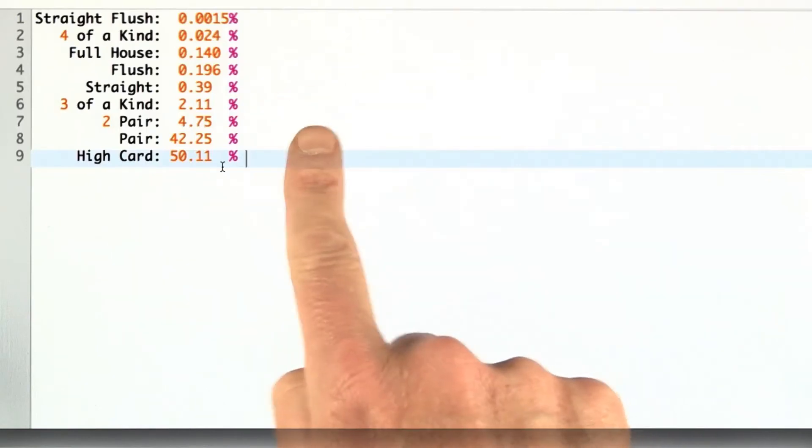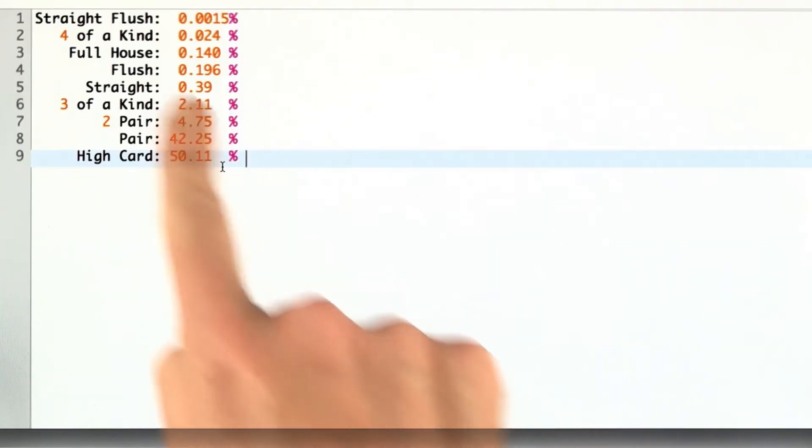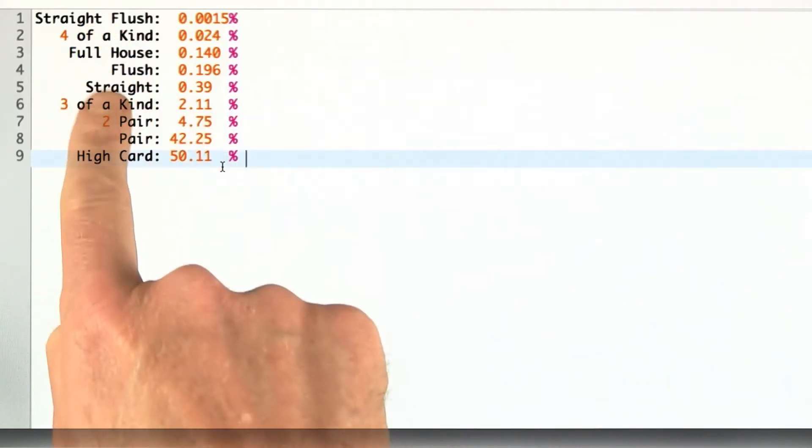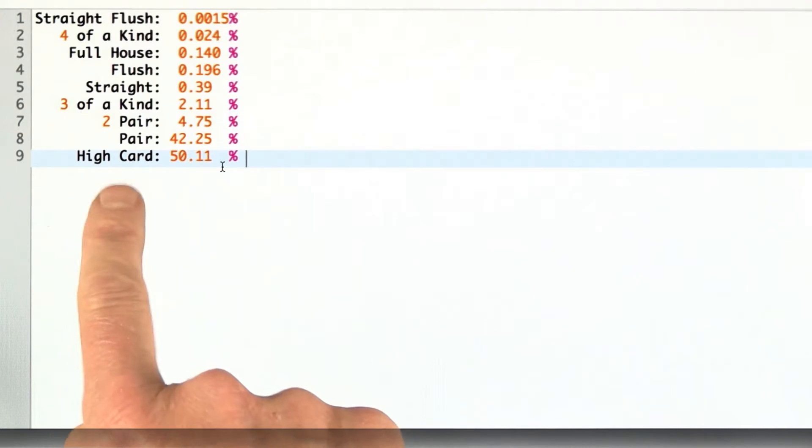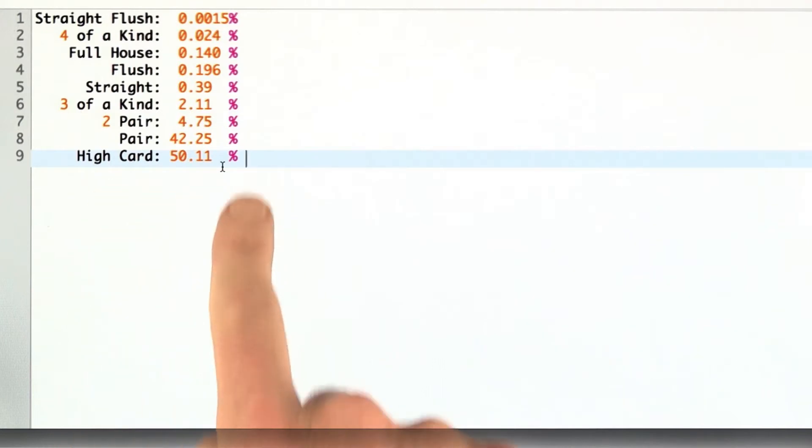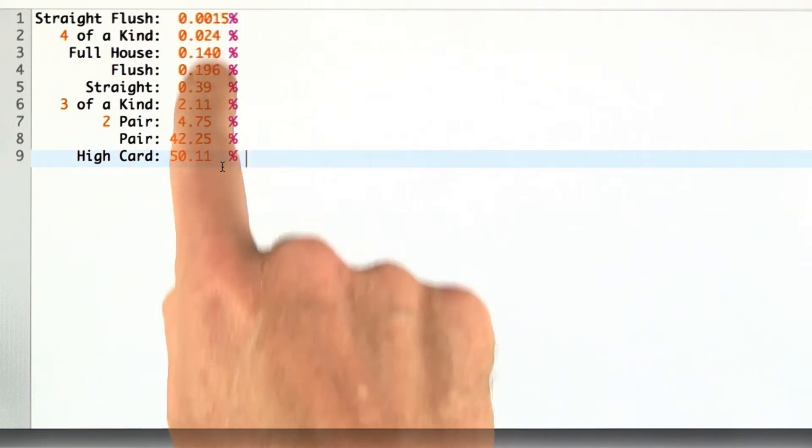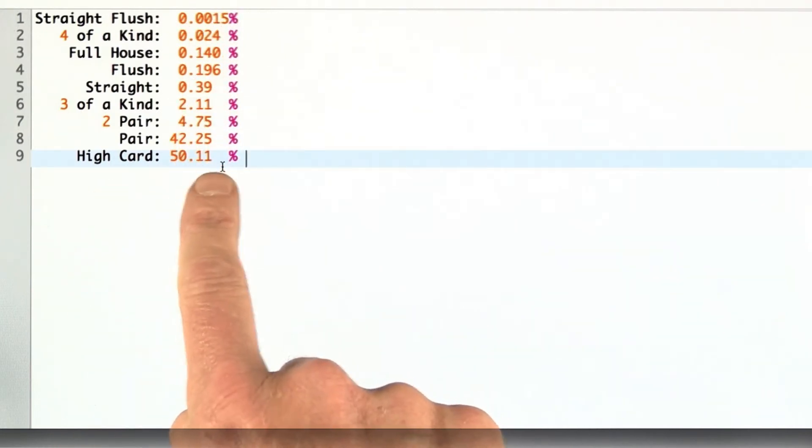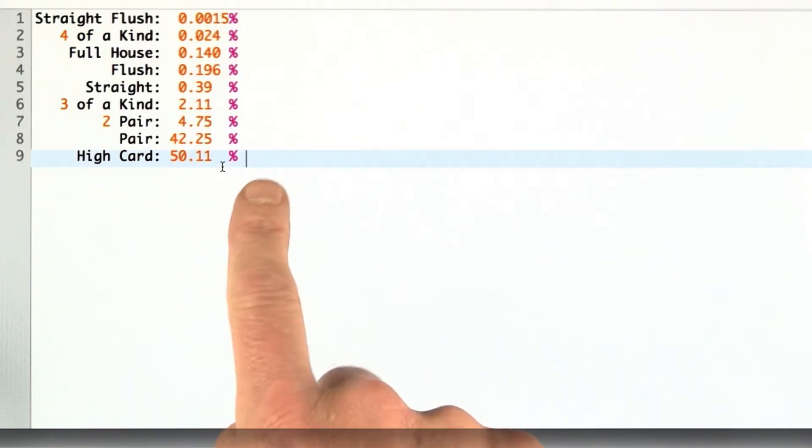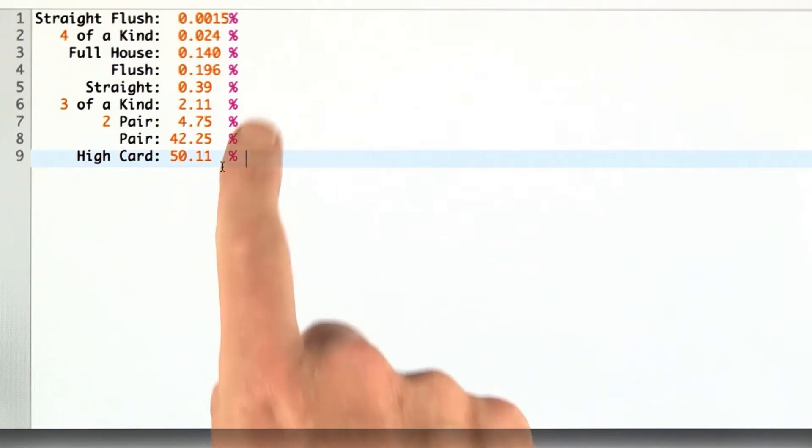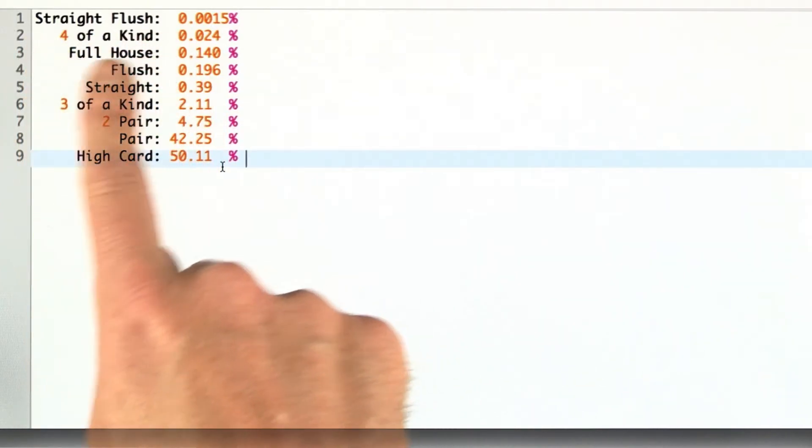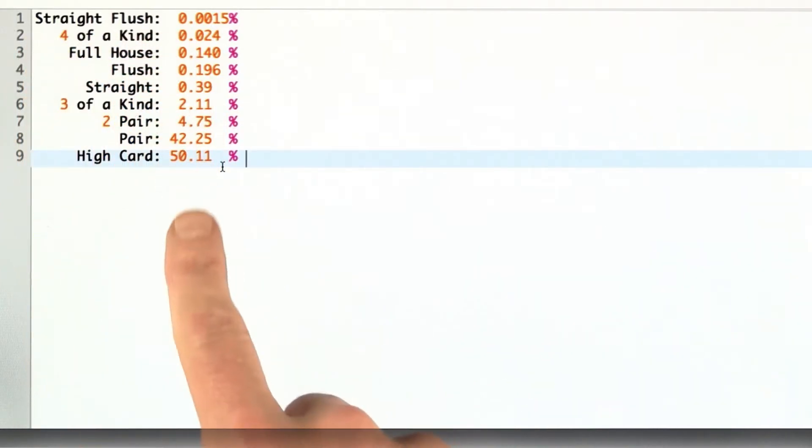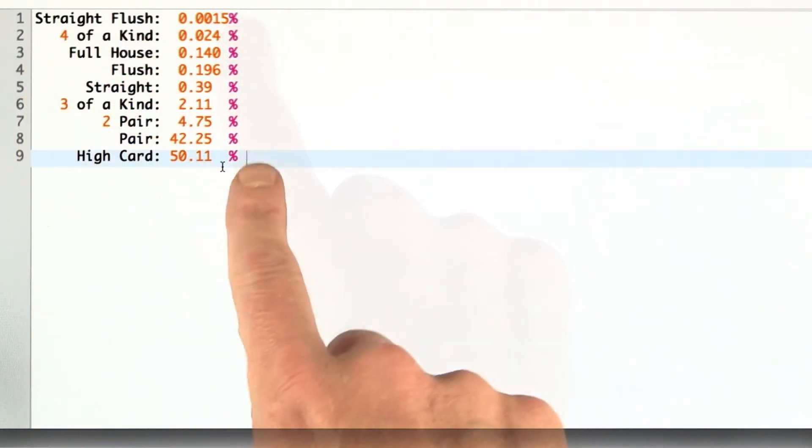Now, I said that Wikipedia has a very nice page that mentions all the types of hands, and it also gives the percentages for each hand. That is, out of all the possible poker hands, what percentage are straight flush, four of a kind, full house, and so on.